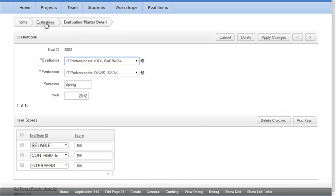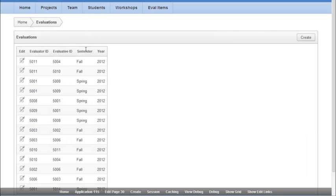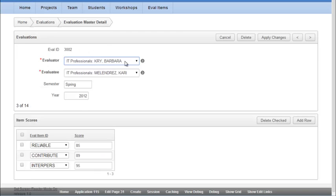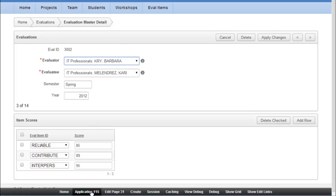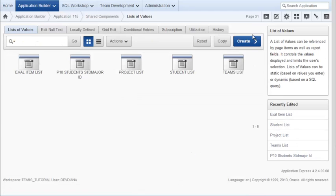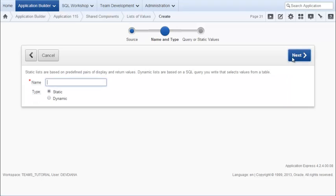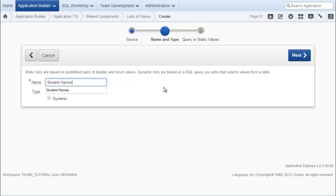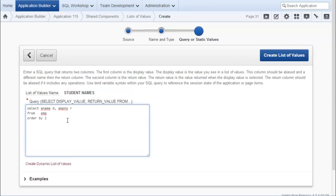So if I go back to the report, I now want to replace the numbers we see here for Evaluator and Evaluatee. But I don't actually want it to be quite as long as what I see here with the team name, the last name, and the first name. So I'm going to go create another list. I'll go back to my application. Go to Shared Components. Under User Interface, go to List of Values. And I will create another list of values. So this will be Student Names. And this will be Dynamic.